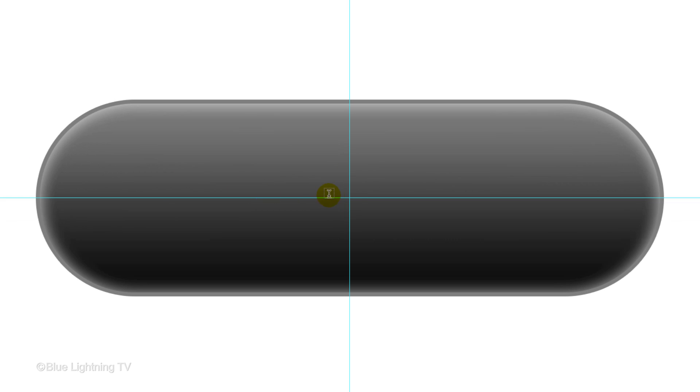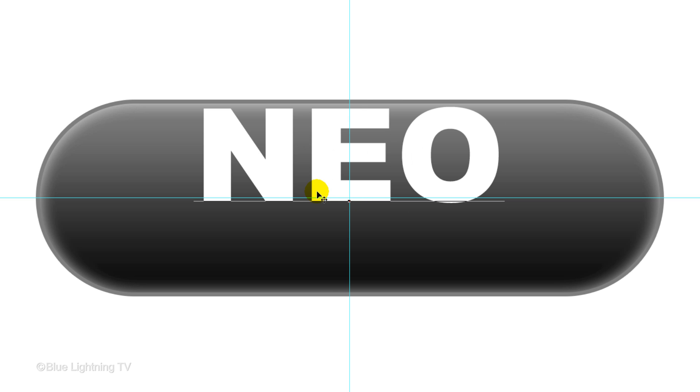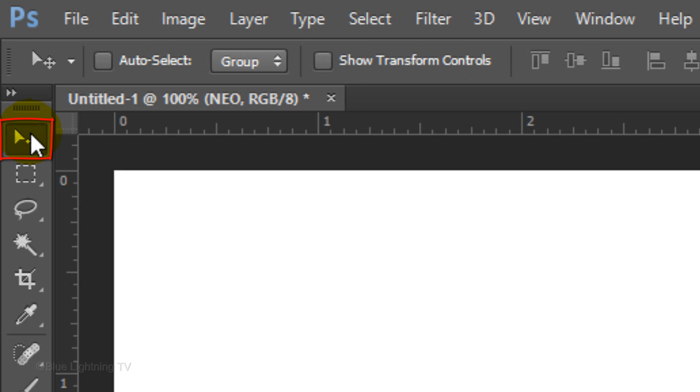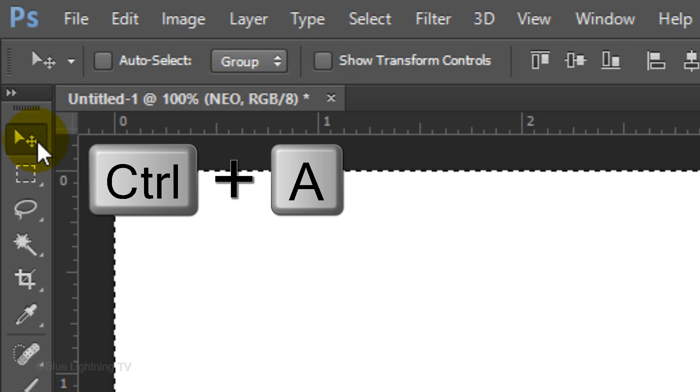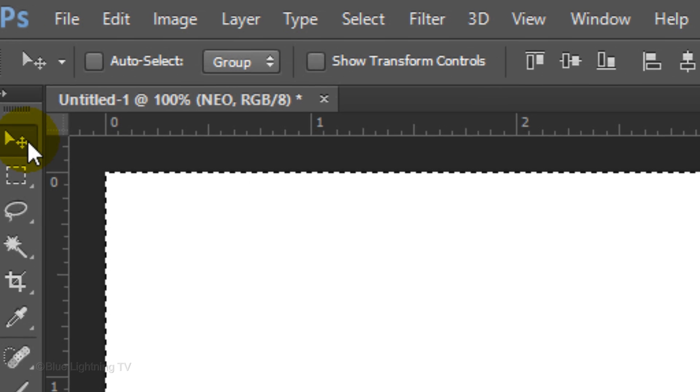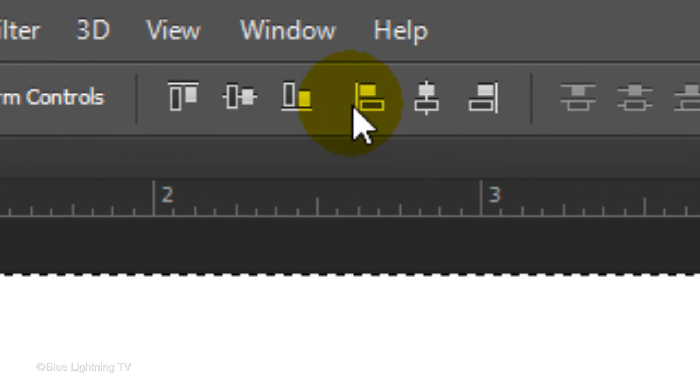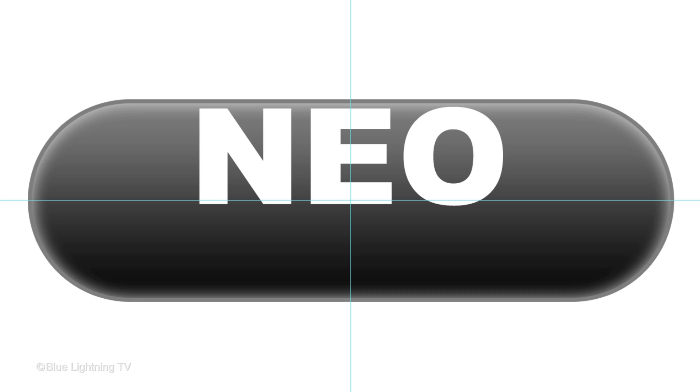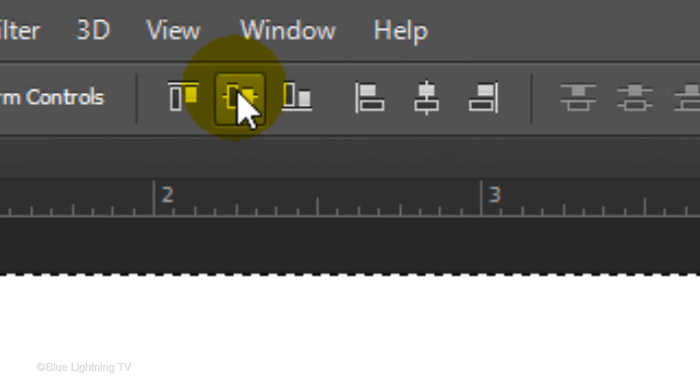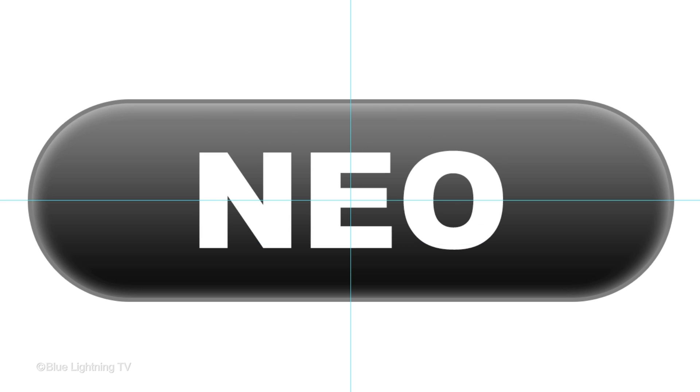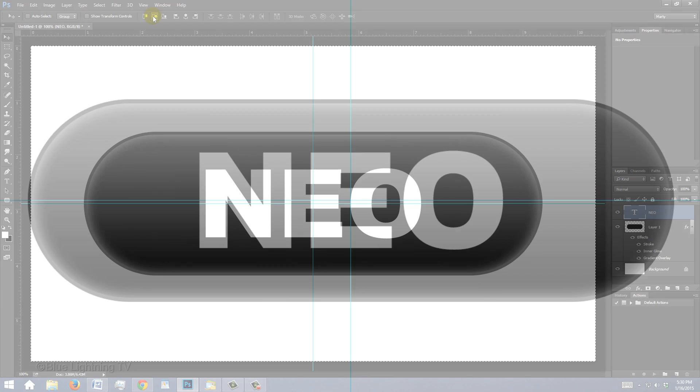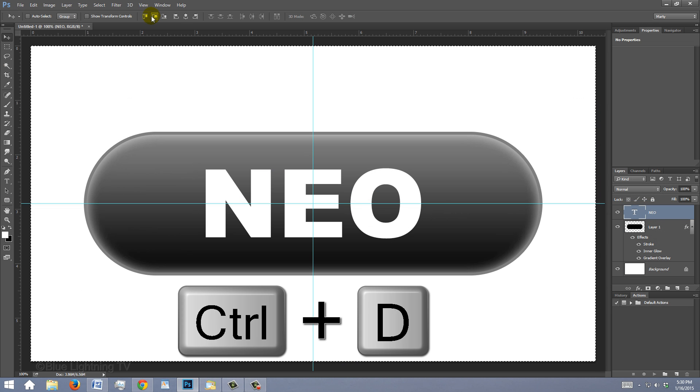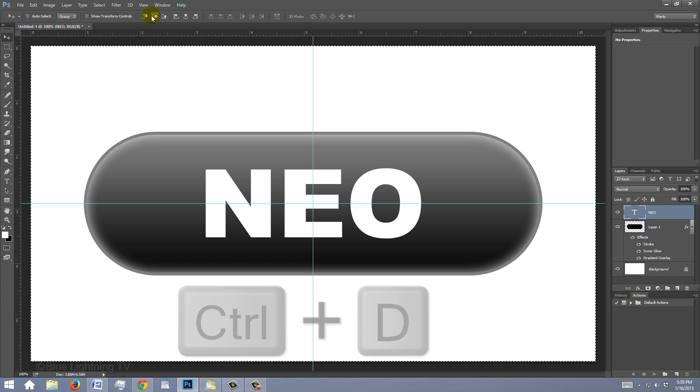Click on your document and type your text. To center it over your pill, click your Move Tool and press Ctrl or Cmd+A. Click the Align Horizontal Centers icon and the Align Vertical Centers icon. To deselect it, press Ctrl or Cmd+D.